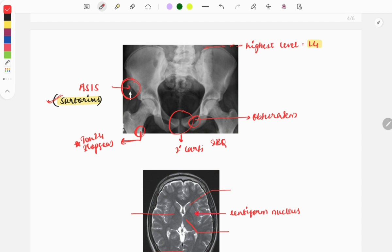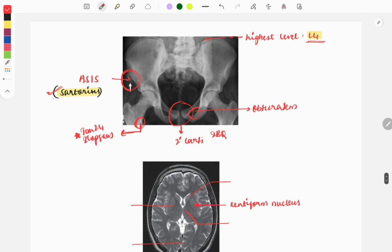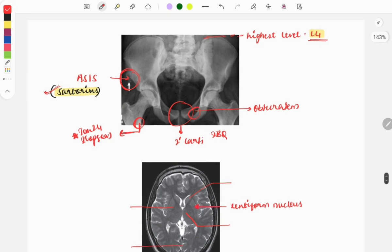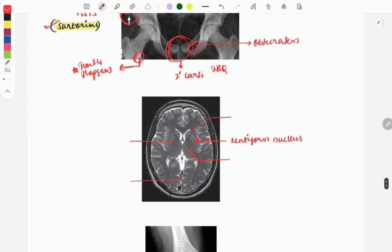Another previous year question involves the marking of the iliac crest — the highest level was asked, and the answer is L4. Notice how a single image can generate many questions: the foramen, the joint type, and the muscle insertions. You need to study all aspects and anticipate what kinds of questions can be asked.